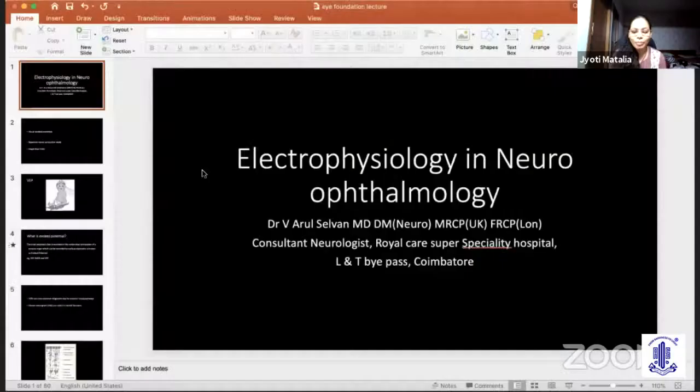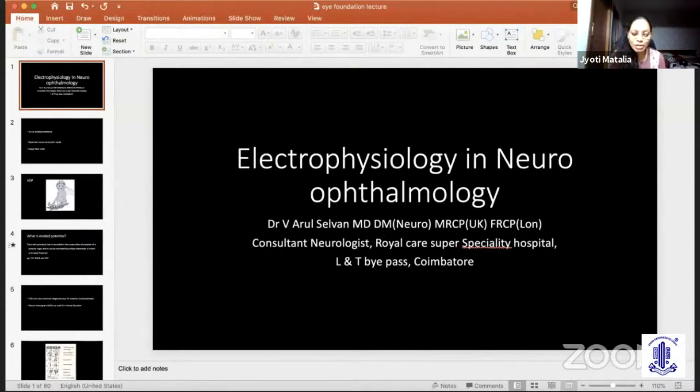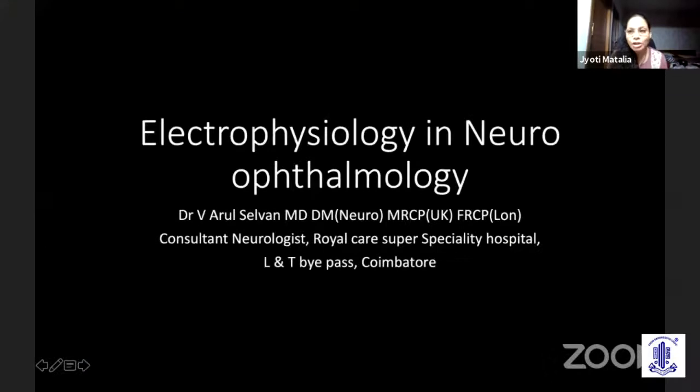Shall we go on to our next speaker, Dr. Jyoti, can you introduce him? So we come to the last speaker for the session and it's been a great feast for all of us, and definitely for the postgraduates. I want to invite Dr. Arul Selvan, who's a consultant neurologist from KMCH, a leading multi-speciality hospital of Coimbatore with extensive exposure to top leading neurology centers of the world. He'll be talking on the relevant topic of electrophysiology and neuro-ophthalmology. Over to you, sir.